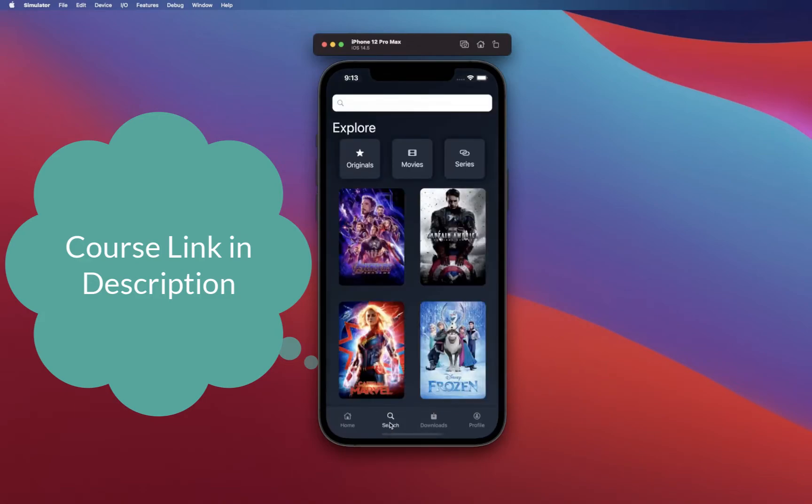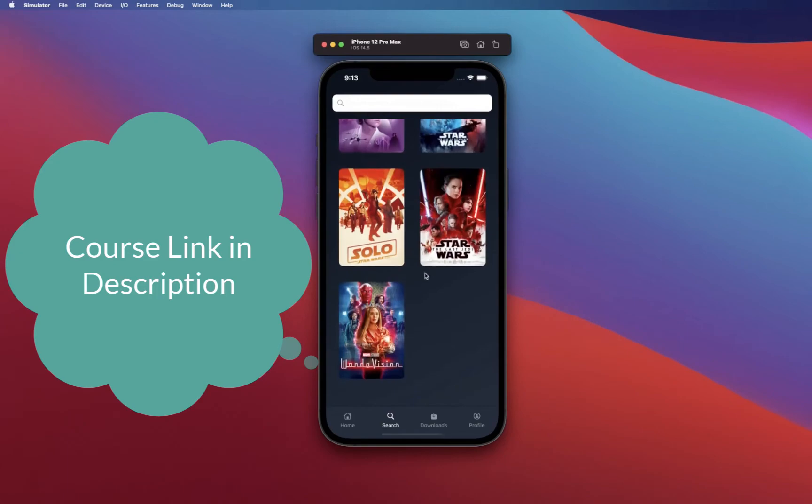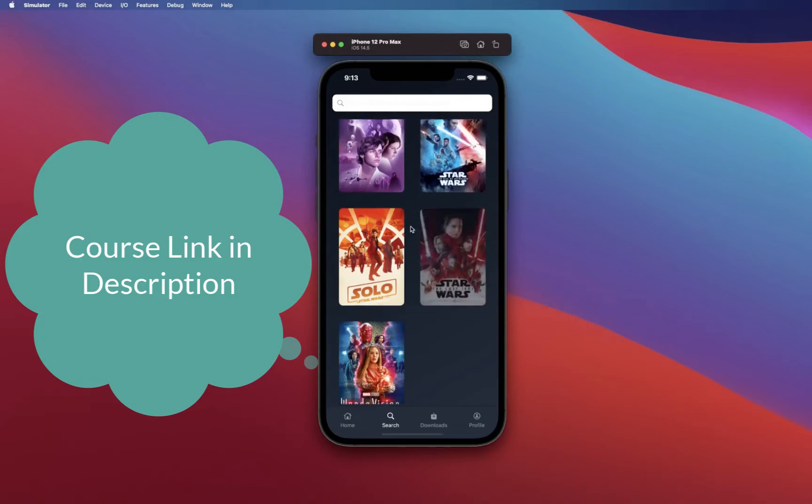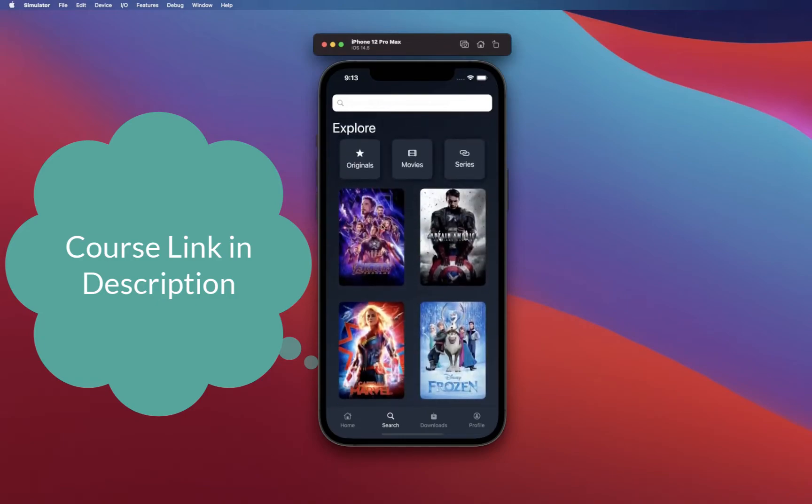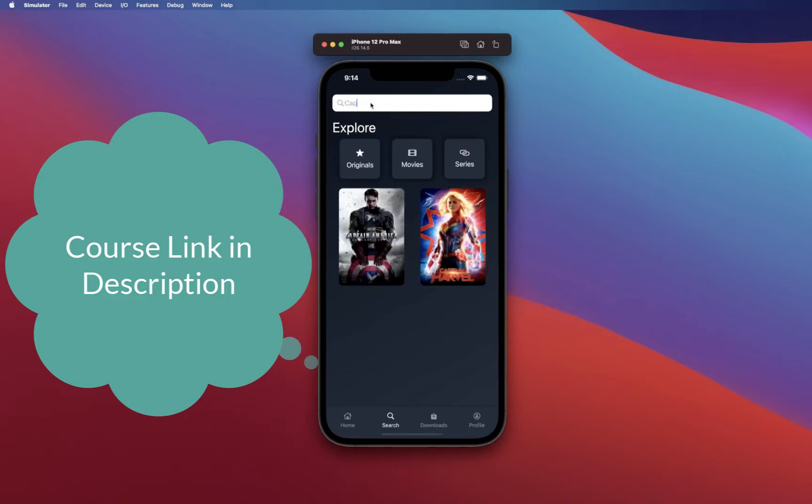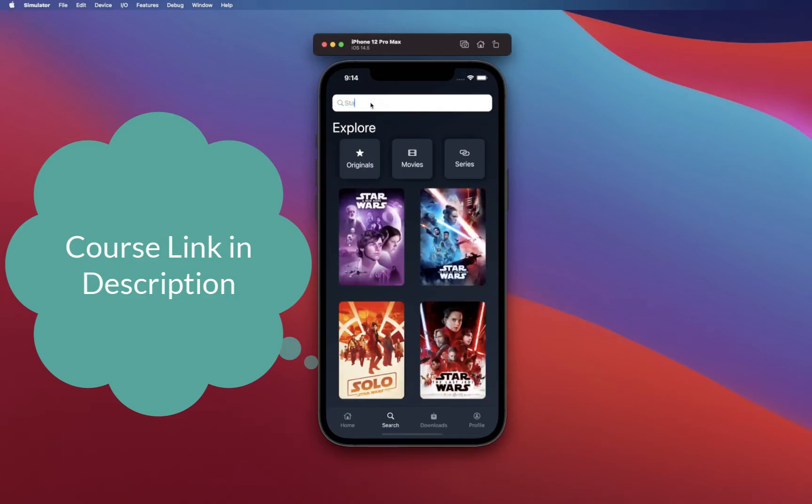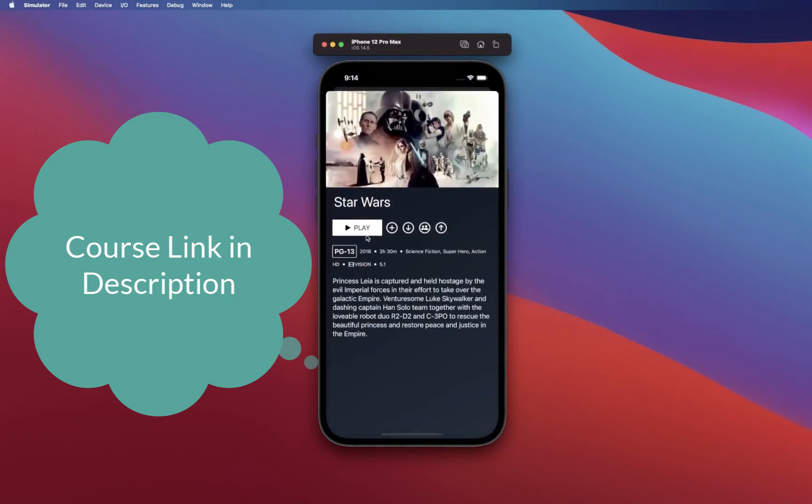From there you're going to build a search screen which has an always-on search bar being displayed. It has all these different categories like Disney Plus app has, and you can actually filter these results, for example Captain Marvel or Star Wars.